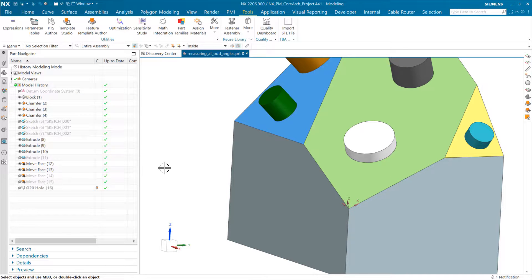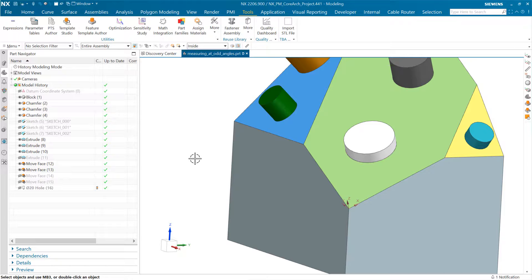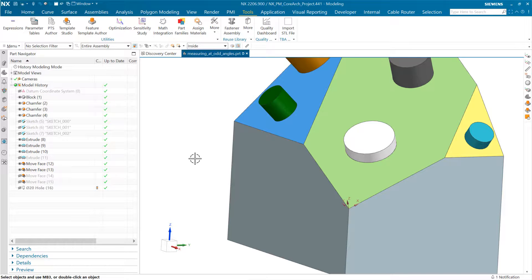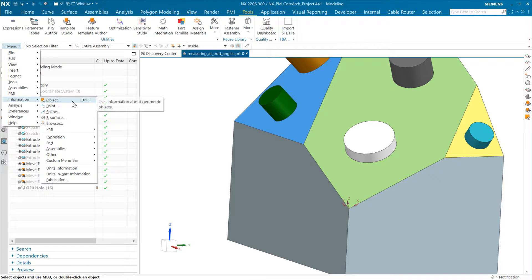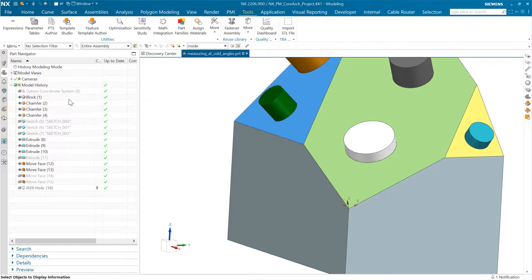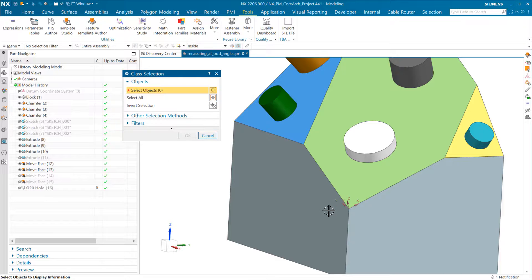This is an older object in NX—a non-associative coordinate system. But it's an object, so we can select it. We can do things like go ask for Information Object, or Control+I, and select that coordinate system.